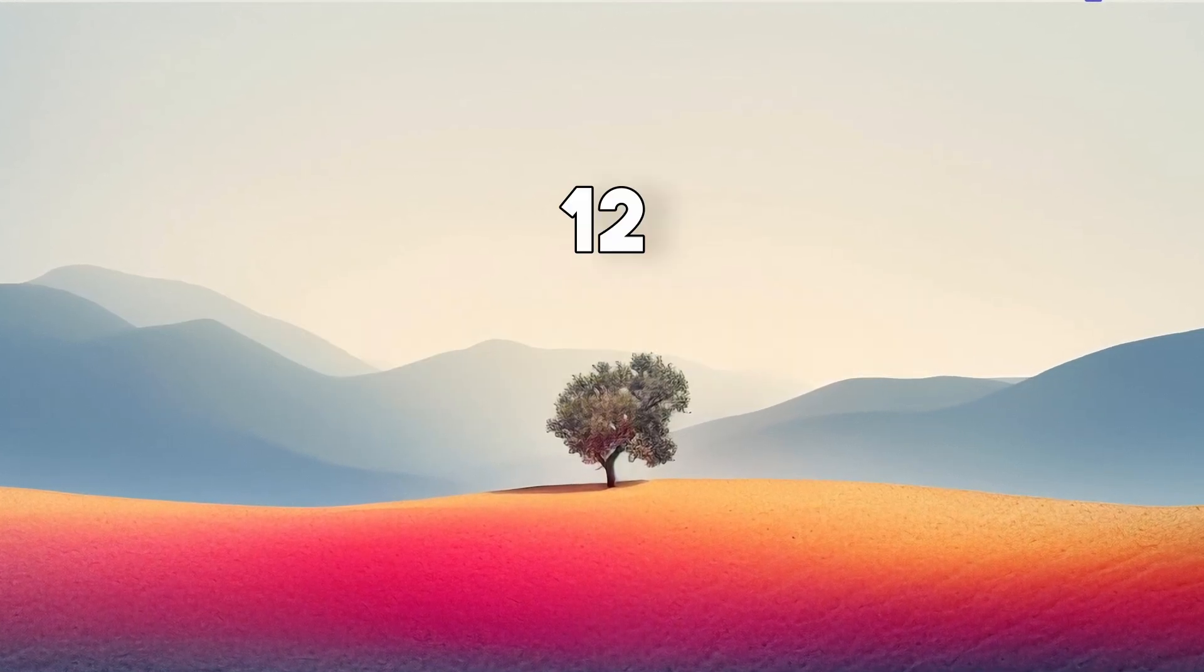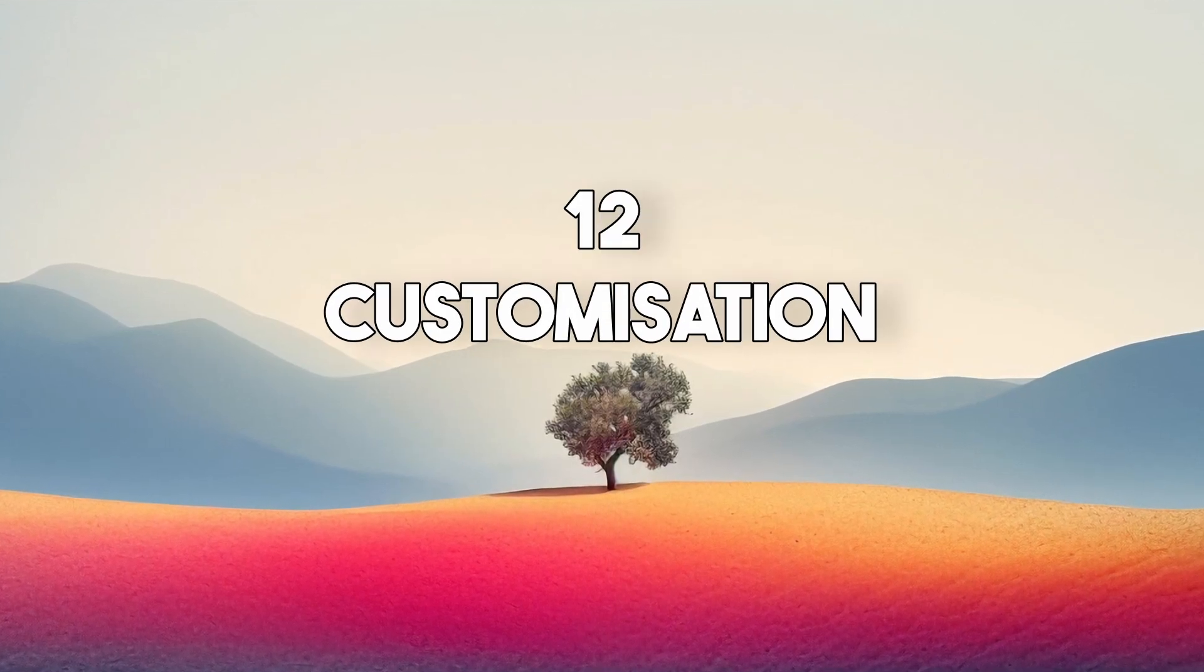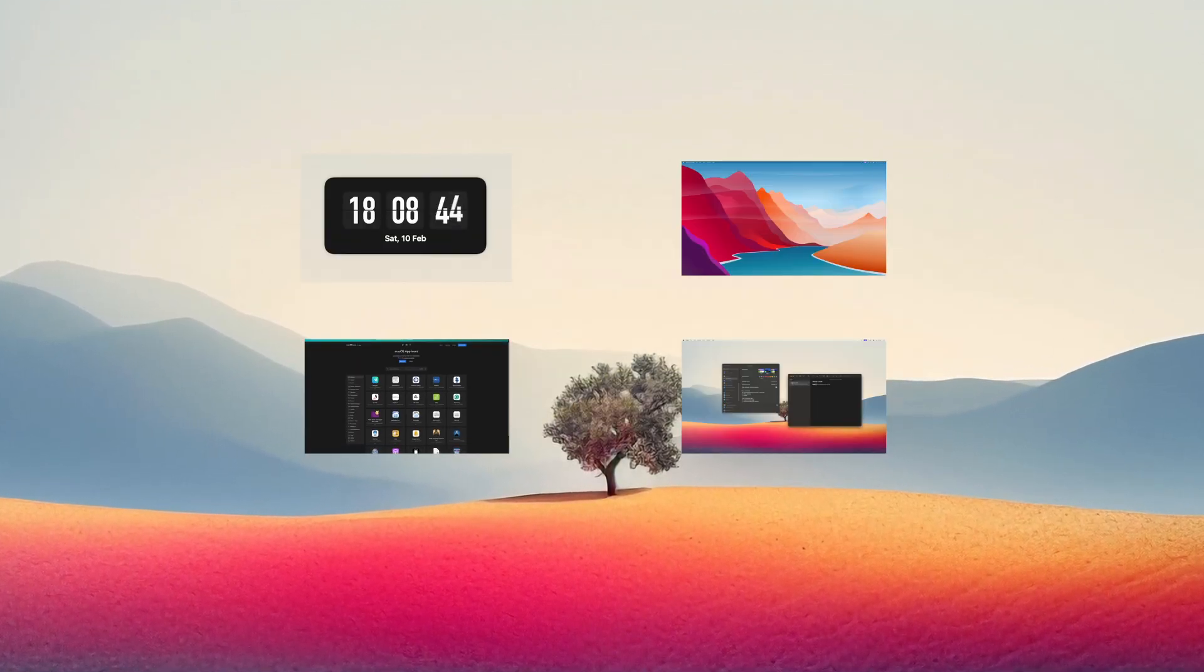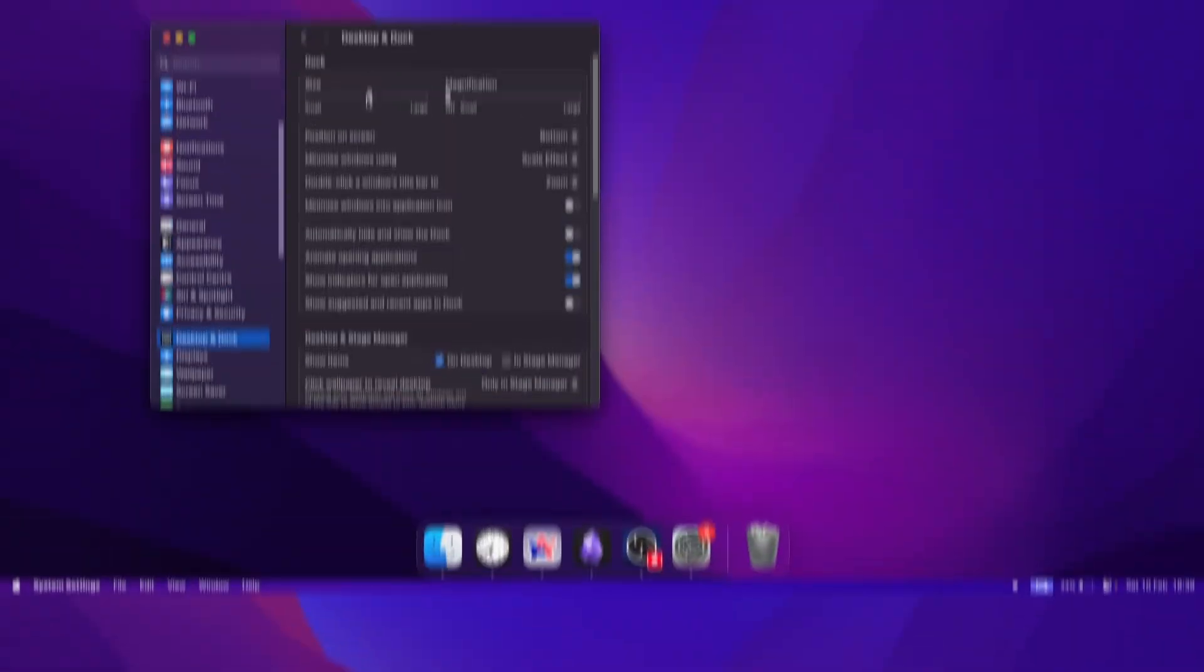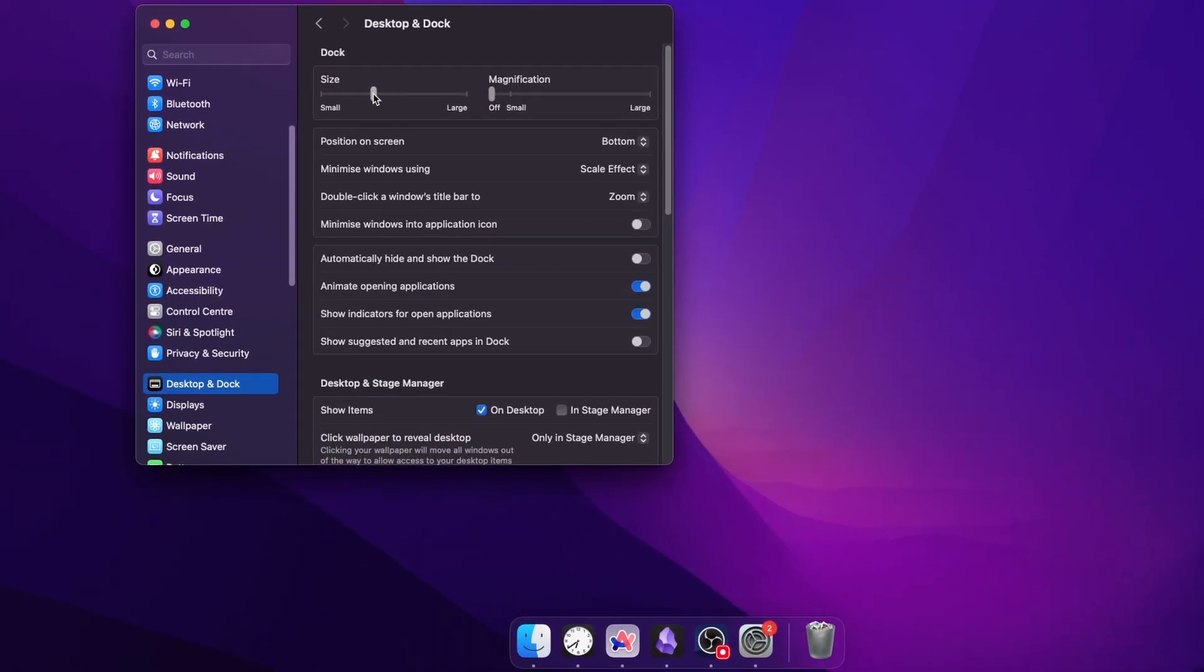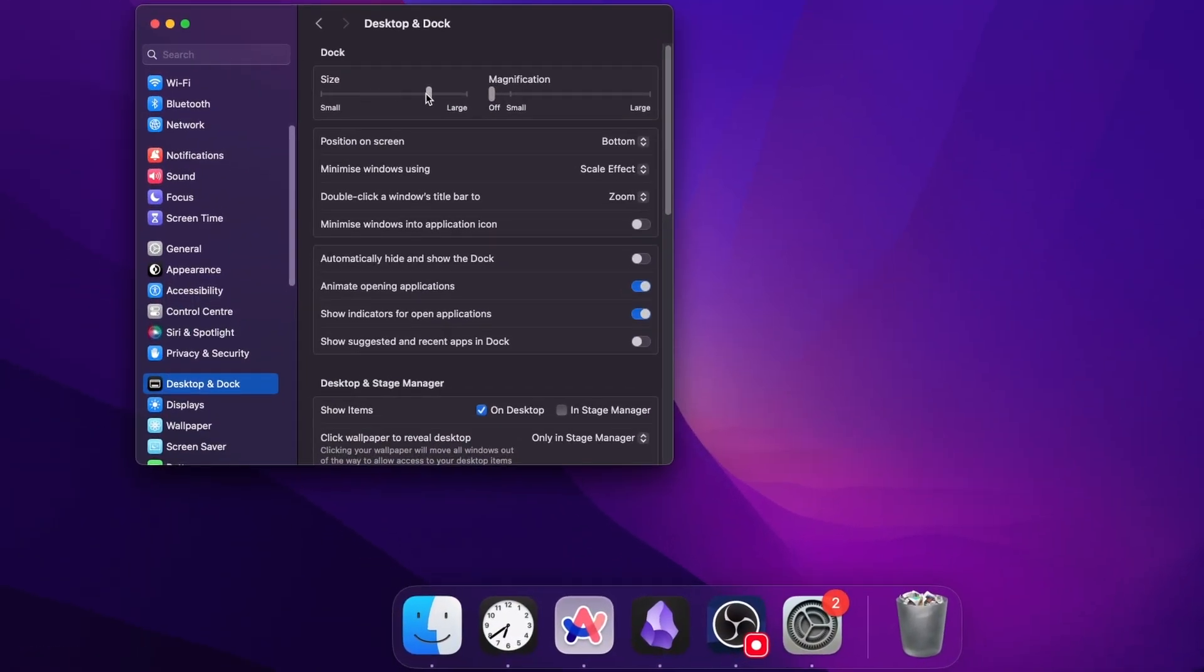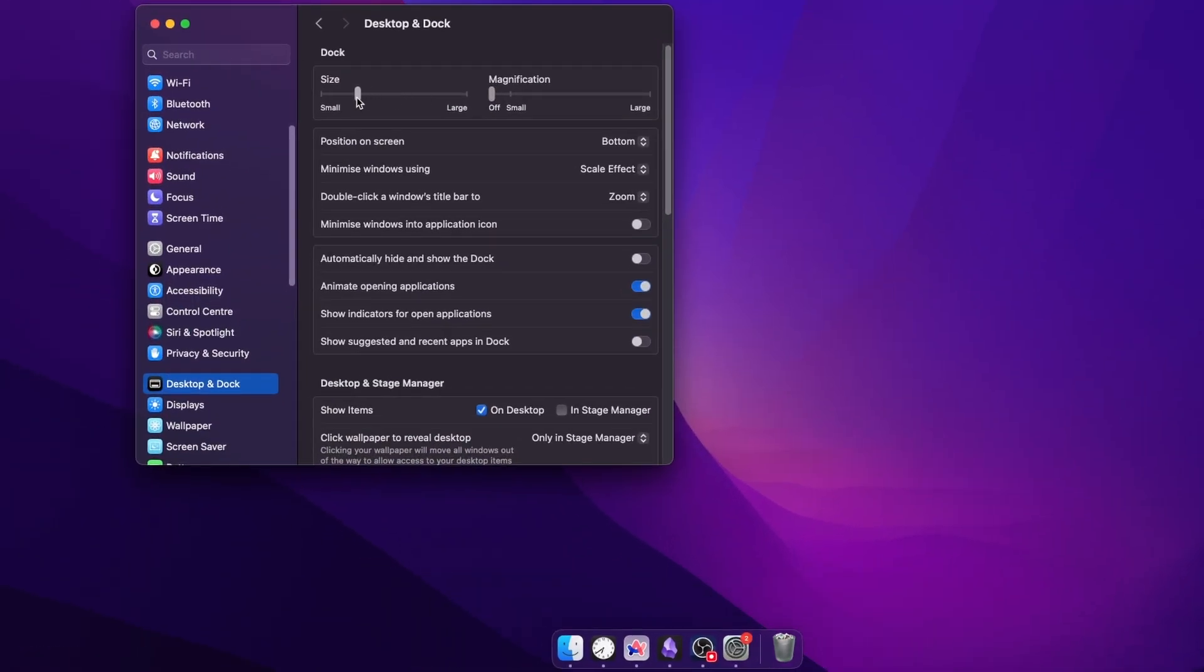I will show you 12 customization options for your Mac in less than 4 minutes. Starting off with the dock settings, you can increase or decrease the dock size to your liking.